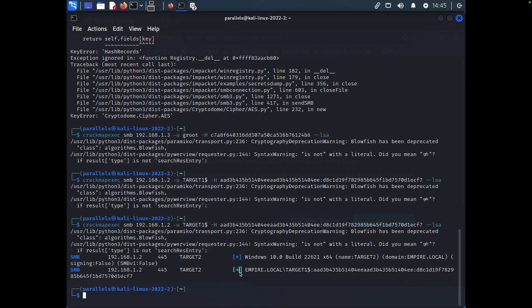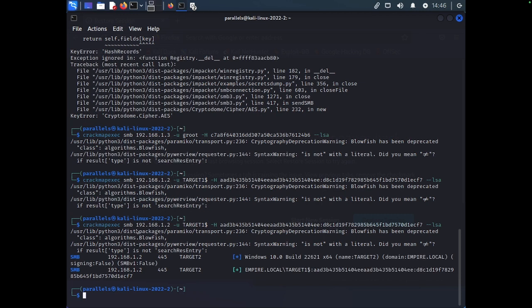But what you could see, the plus here, that means it was able to log in, which is good, good news. And that is pretty much it for trying to pass the hash attack. Let's go ahead and go into protections.